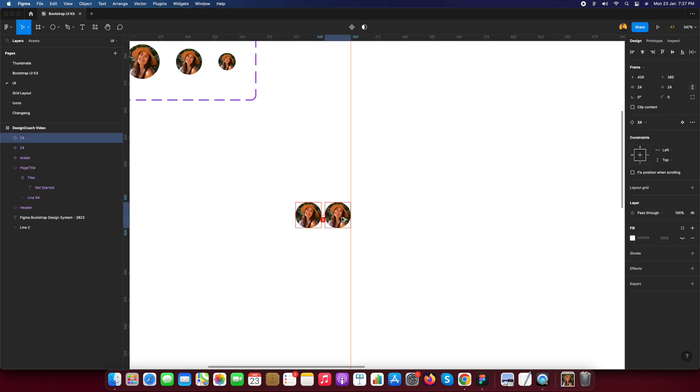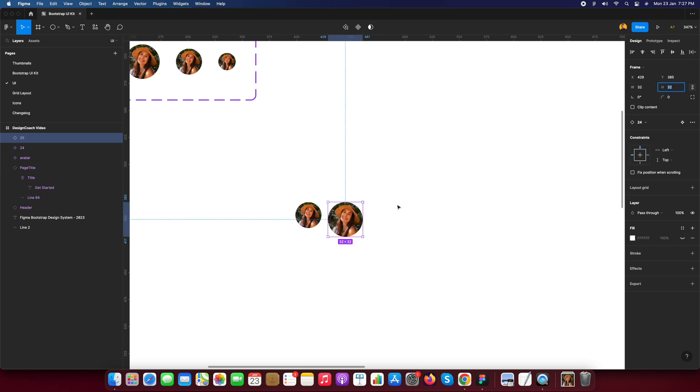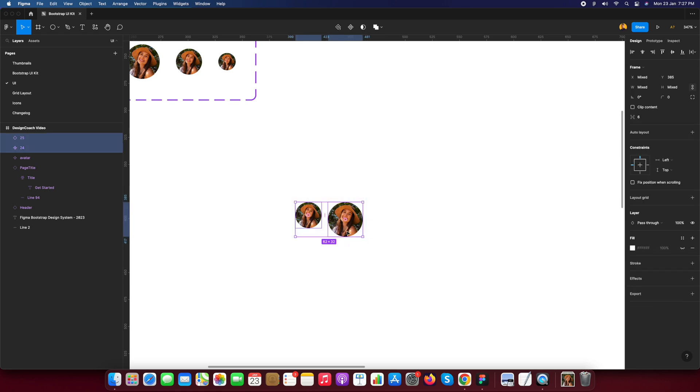I just convert it into component and then rename it 24 pixels. I need the 24 pixels avatar. Now I just duplicate it and I just name it 32 pixel by 32 pixels.